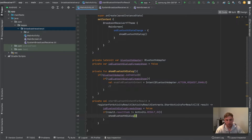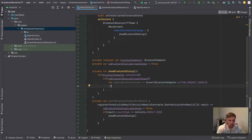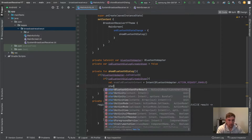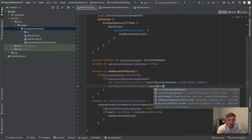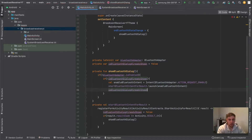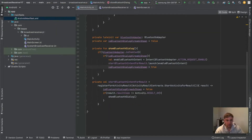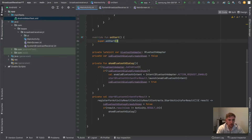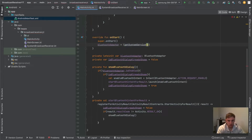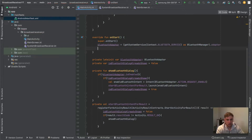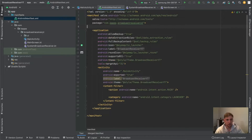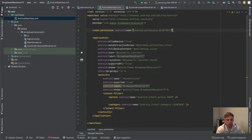If `result.resultCode` is not equal to `Activity.RESULT_OK`, we show the Bluetooth dialog again, because if our app really needs Bluetooth and the user denies it, we show the dialog again. This is just an example — you can implement your own logic. Up in `showBluetoothDialog` we call `startBluetoothIntentForResult.launch(enableBluetoothIntent)` and set `isBluetoothDialogAlreadyShown = true`. Finally, we override `onStart`, define our `bluetoothAdapter` from `getSystemService(Context.BLUETOOTH_SERVICE) as BluetoothManager`, then call `.adapter`, and also show the dialog on start. We also need to add the Bluetooth permission to the manifest.